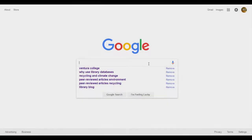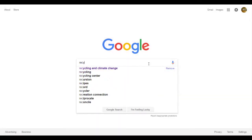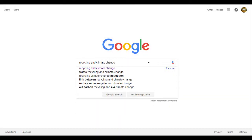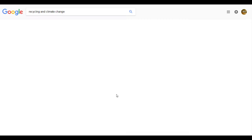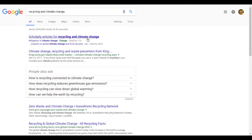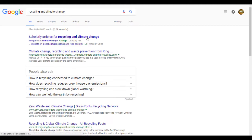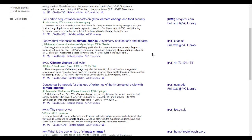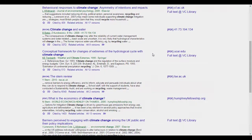Also, if your professor has asked you to use a certain type of source — say a peer-reviewed journal article — you may be able to find them with a Google search, but you might not be able to see the full article, and you might even be asked to pay.